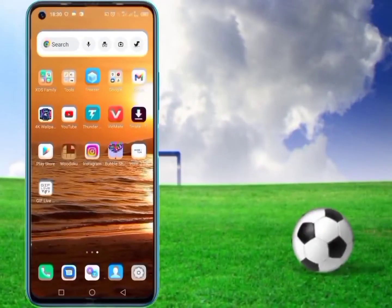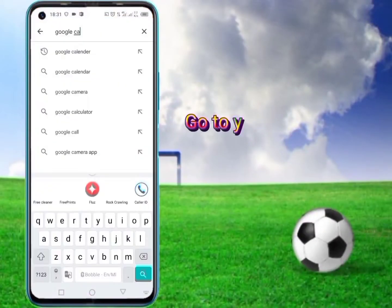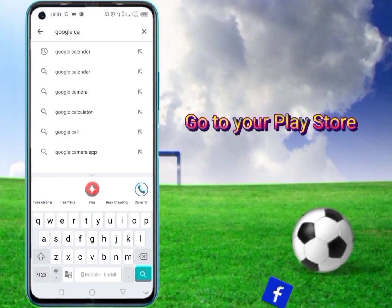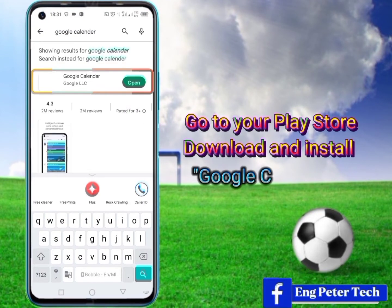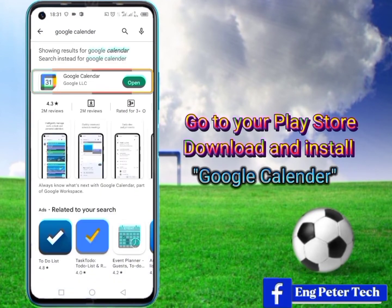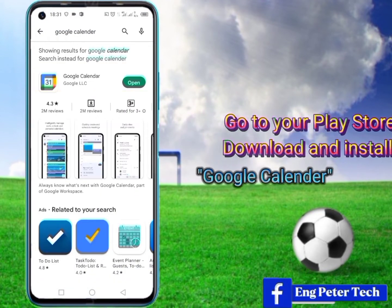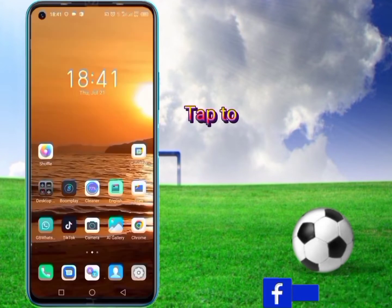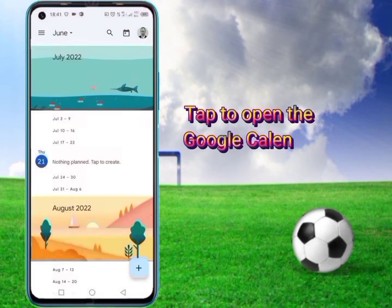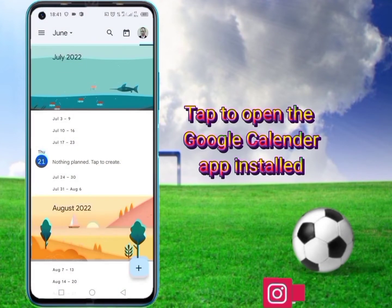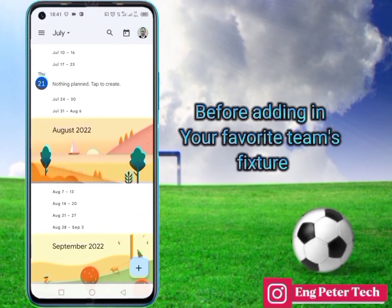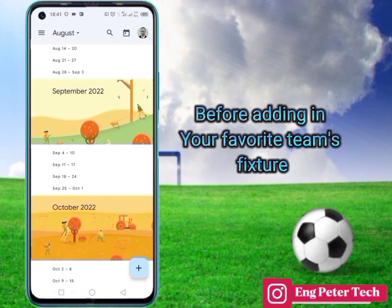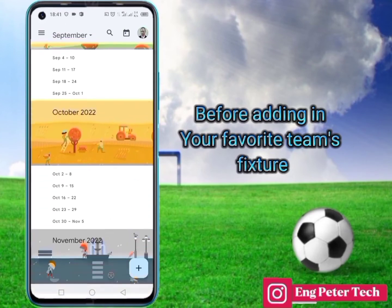First and foremost, go to your Play Store and then download and install Google Calendar. Now tap to open the Google Calendar app, and this is how it will appear before adding in your favorite team's fixture.